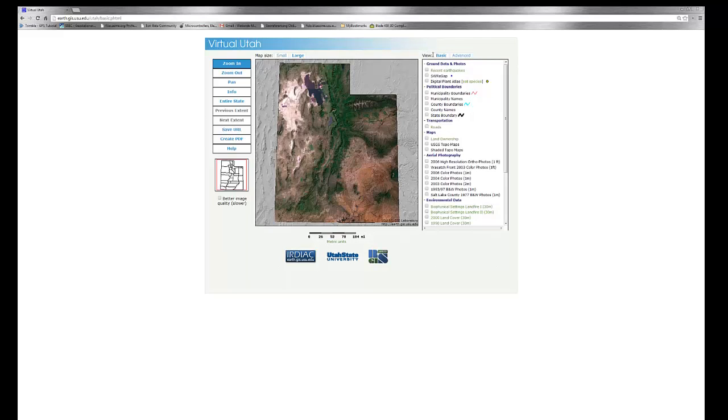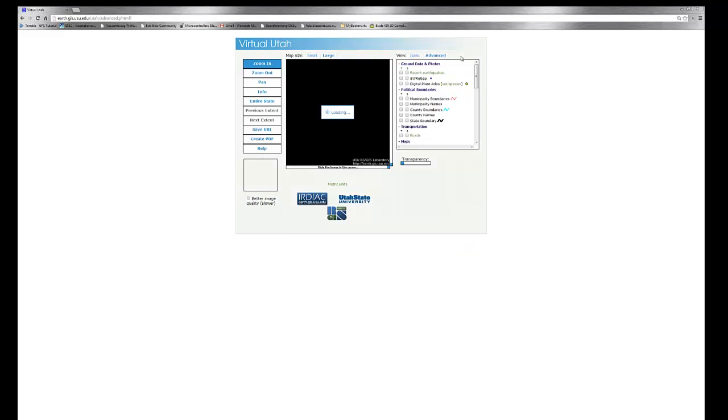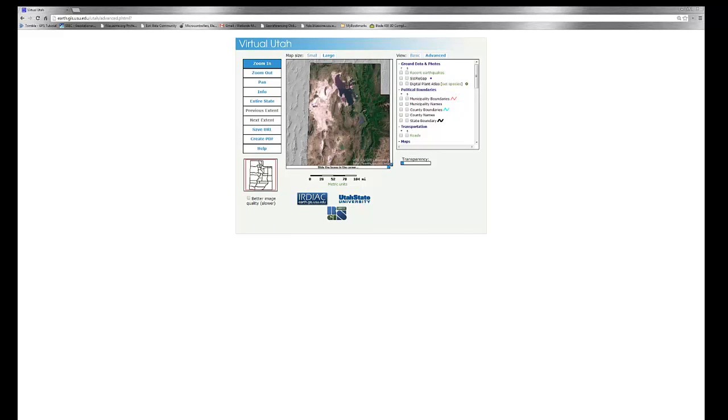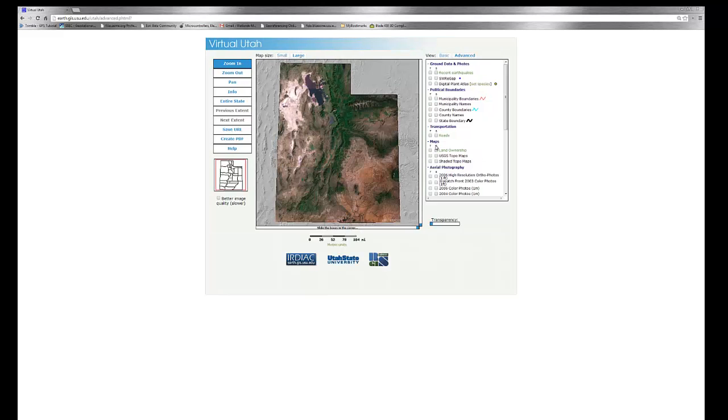Similarly, on the right, we have the option of switching between basic and advanced views. If we switch over to advanced, you'll note that we have some other options, such as transparency and some swipe tools along the side.